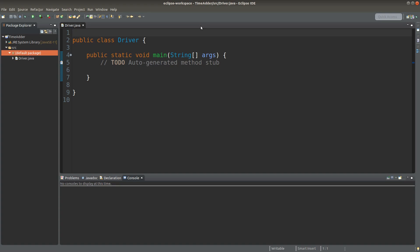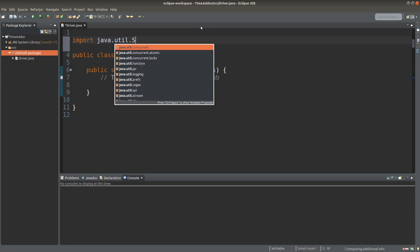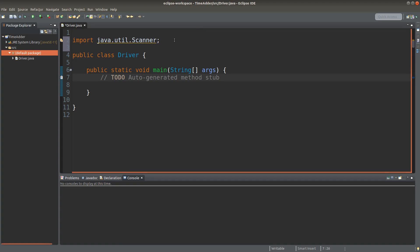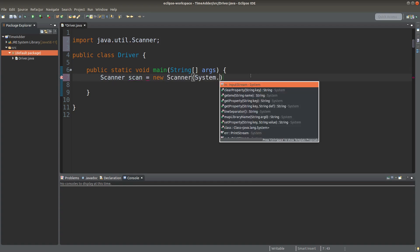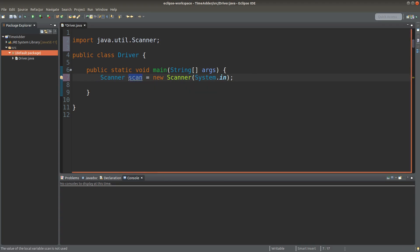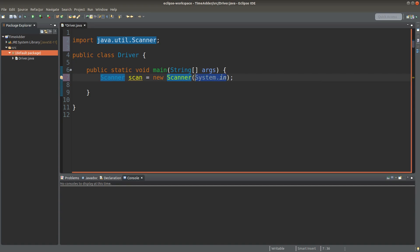I would like to input some values to represent the current time as well as the time to add. So I need a scanner object. I'll import the scanner package. After importing the package, I can use the scanner object later. I would like to create a scanner object reference called 'scan'. The variable name 'scan' is storing the object reference to a scanner object, and 'System.in' is the input argument for the scanner class, which means I'm going to receive input from the keyboard.